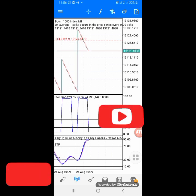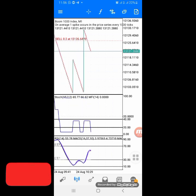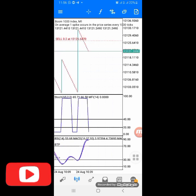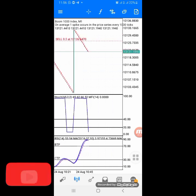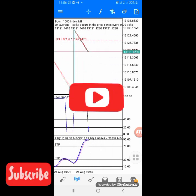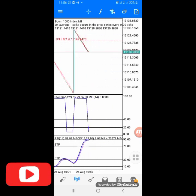Next, set the zoom level. From the lowest zoom level, zoom out three steps - that is your zoom level. Also, your screen should be at the extreme right end so that you can see the current price. Make sure the chart is positioned so you see the current price at all times.